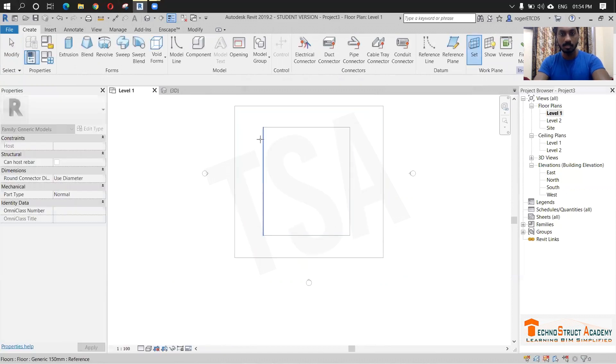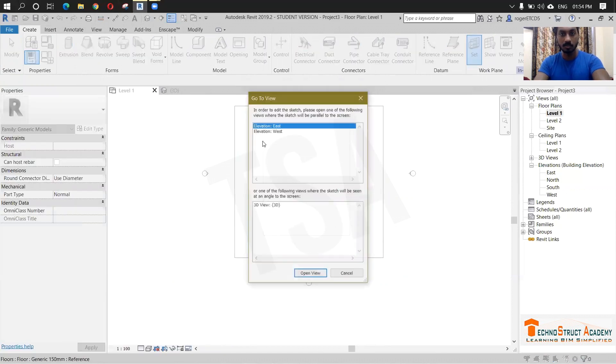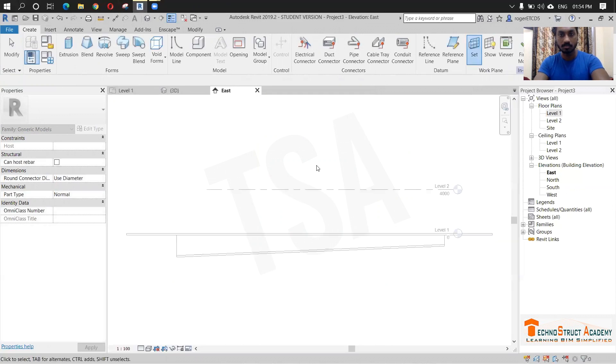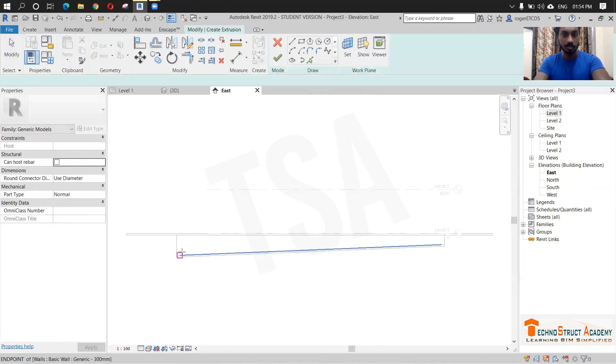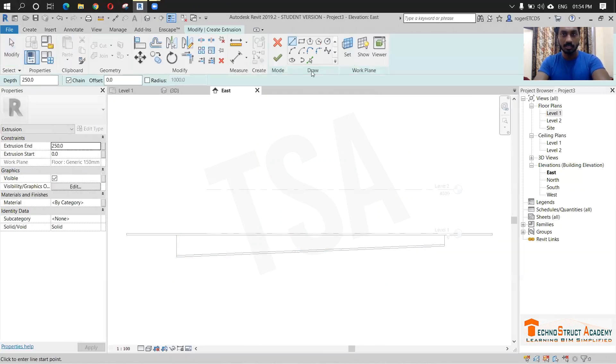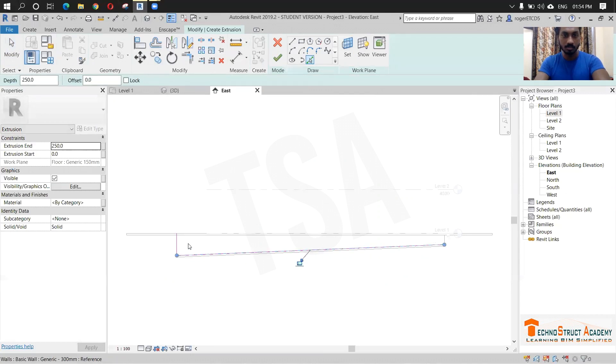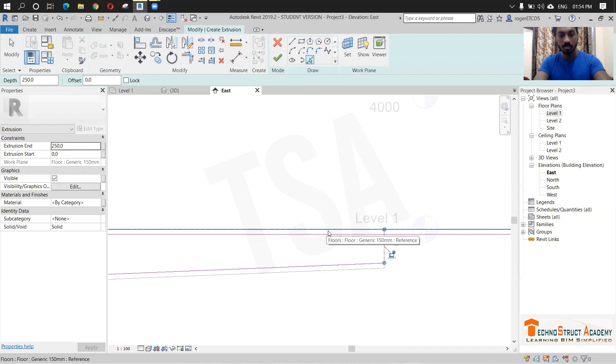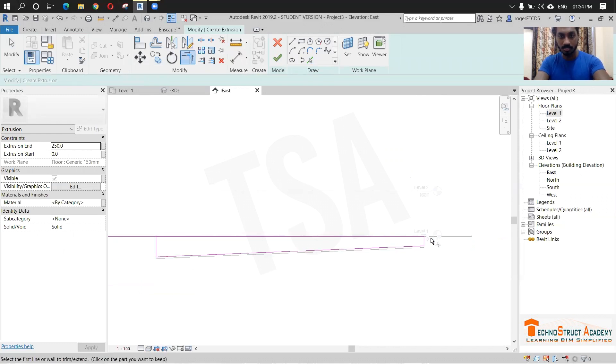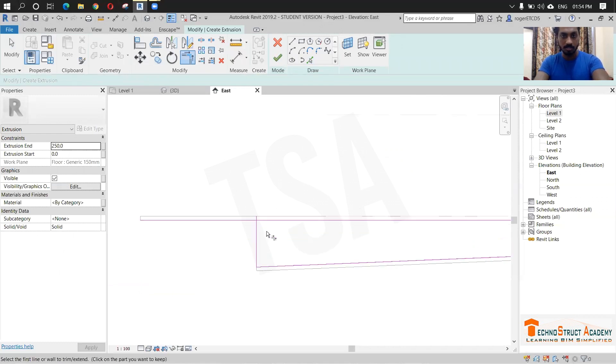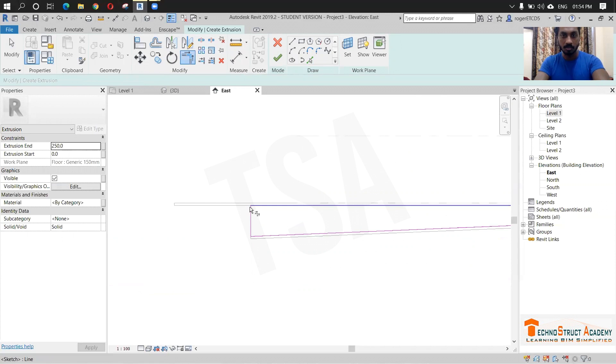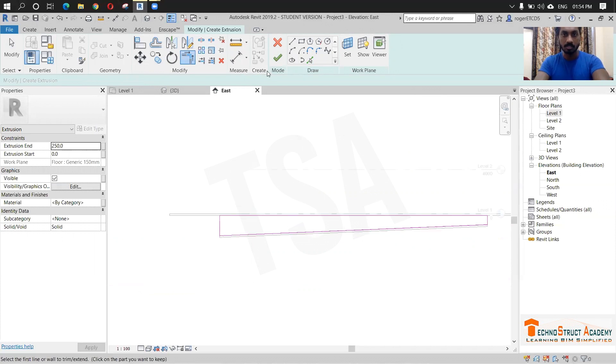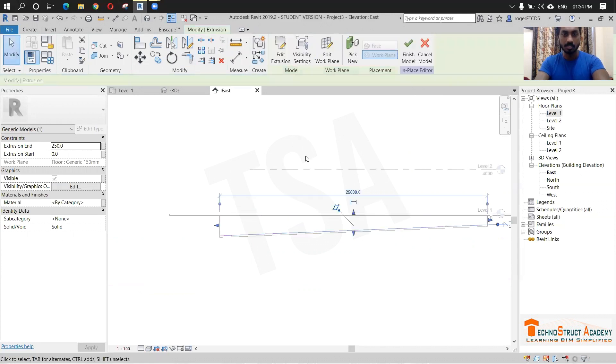And I am just selecting this plane. So now click extrusion and select line. This one, this one, this one, and this one. So now just trim the unwanted lines, make it perfect. Now give finish.